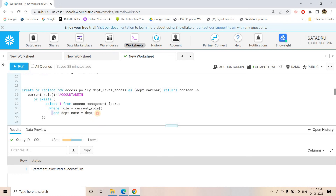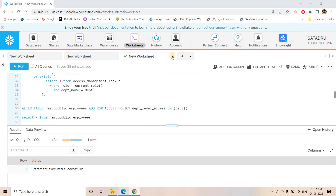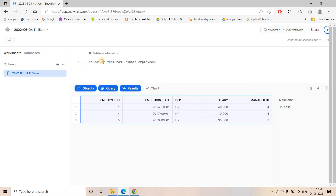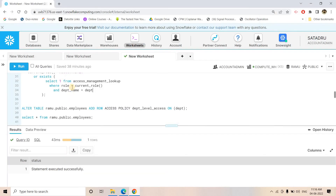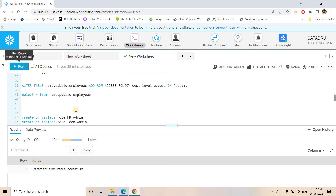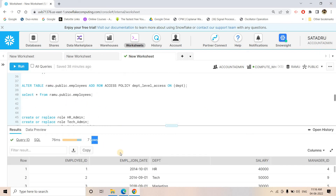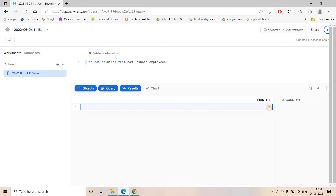Even running SELECT COUNT(*) as jadu_hr returns 3, even though the actual table has 7 records as seen from ACCOUNTADMIN. That's the beauty of this row access policy — the filtering is transparent and consistent across all query types. jadu_hr can only see 3 records and has no visibility into Technical or Marketing data.